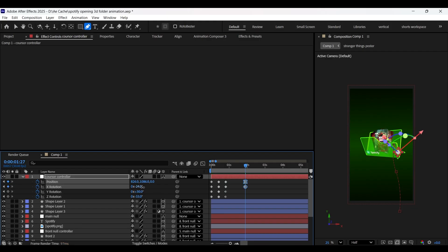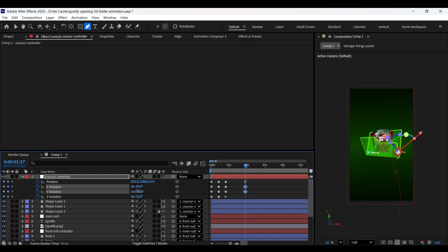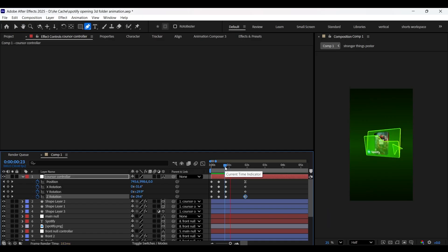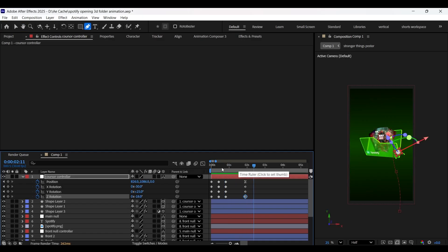Add the final position keyframe just to create an illusion of dragging the folder downwards. For this keyframe, let's easy ease the motion by pressing F9. Let's add a bit of rotation as well if needed. I really hope you found this tutorial helpful. Thank you so much for watching.